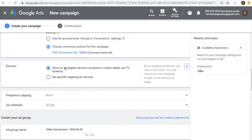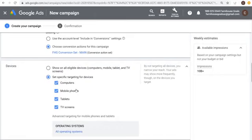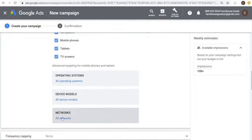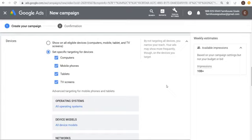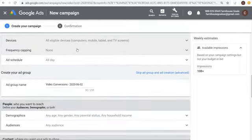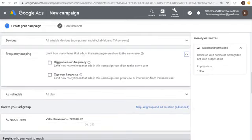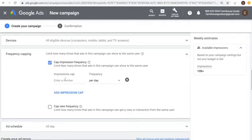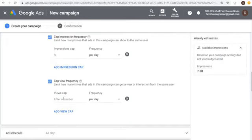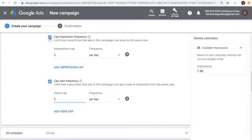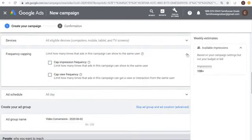For Devices, I usually set All Eligible Devices, but you can target specific devices: computers, mobile phones, tablets, TV screens, operating systems, device models, and networks. For Frequency Capping, you can cap impression frequency and view frequency separately. For example, cap impressions at 3 per day or cap views at 2 per day — ensuring unique reach rather than showing the same user your ad repeatedly. I'll leave frequency capping wide open. You can also set a specific Ad Schedule.